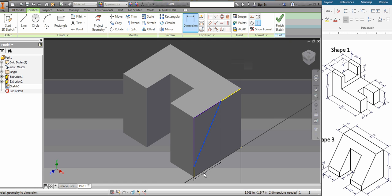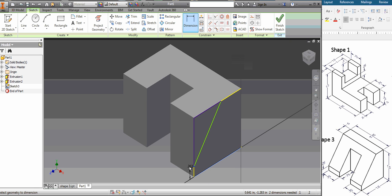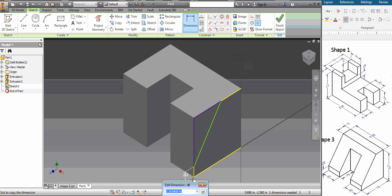If you click the line instead, if you notice, the line gives you an angle because they're not perpendicular. They need to be perpendicular to each other like this point and this edge to give you a distance or parallel. But they can't be at an angle. This is .25.